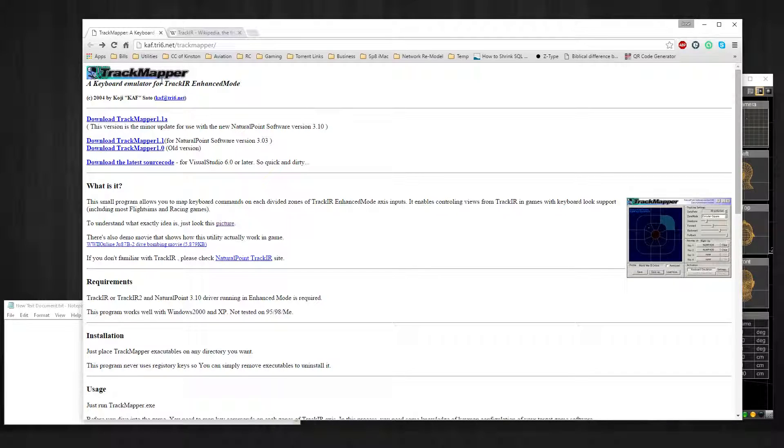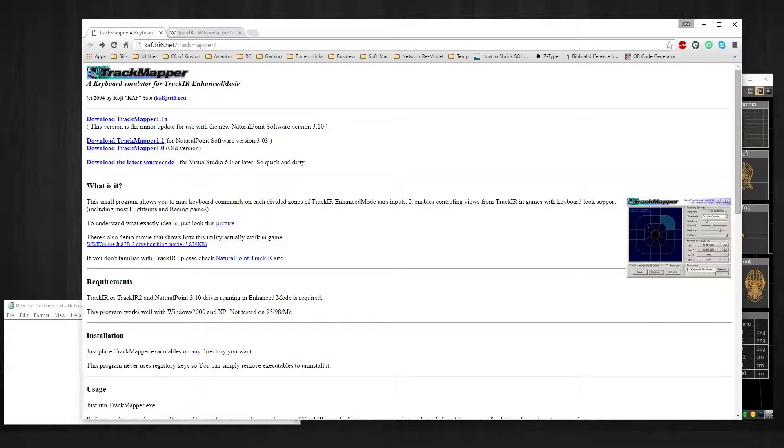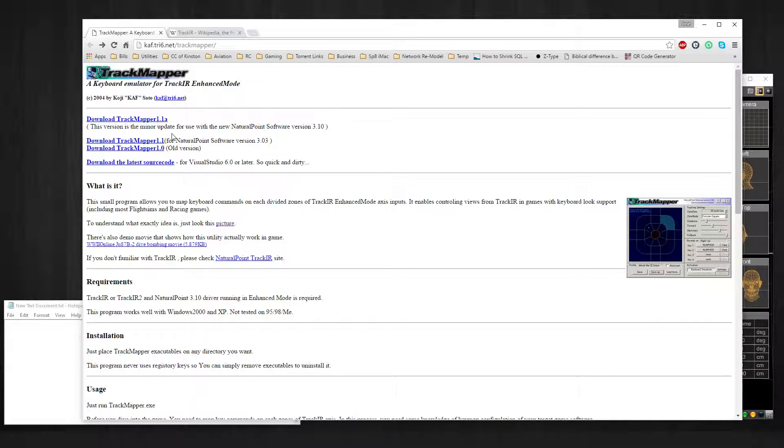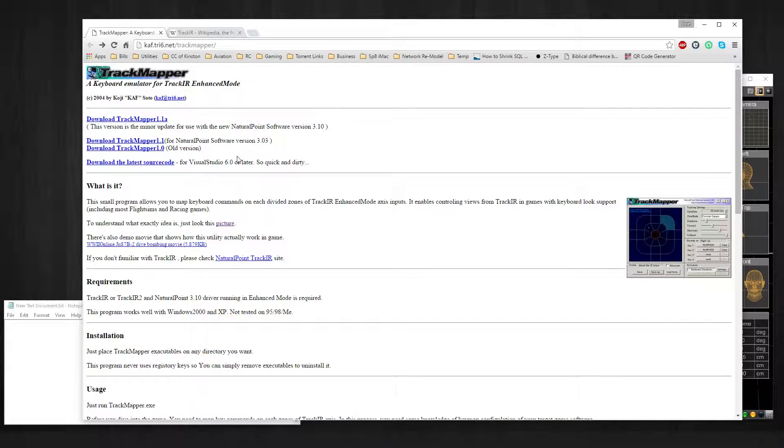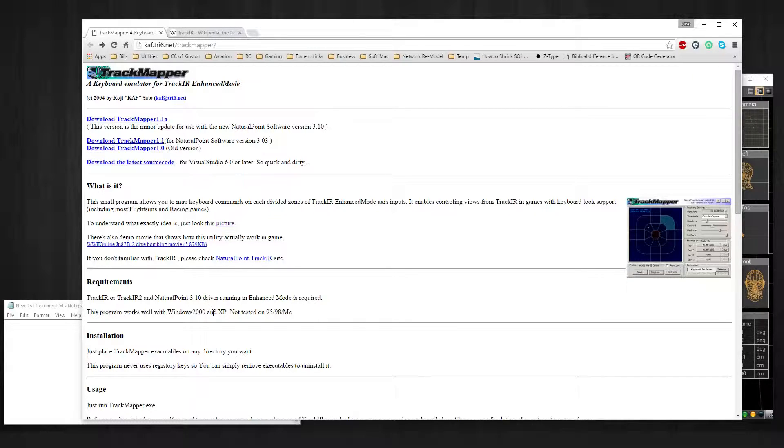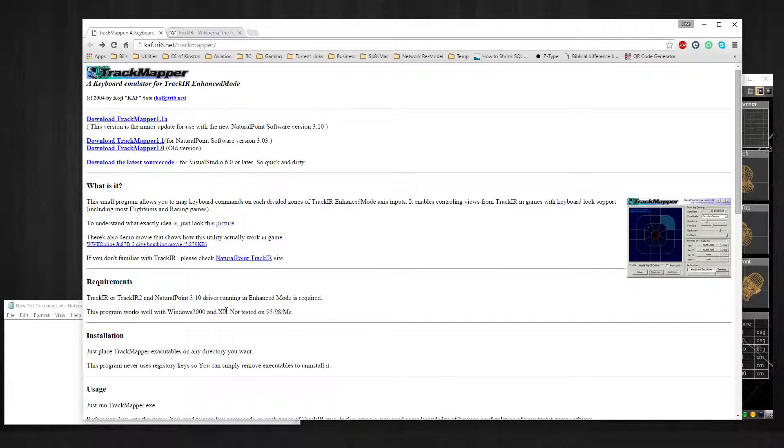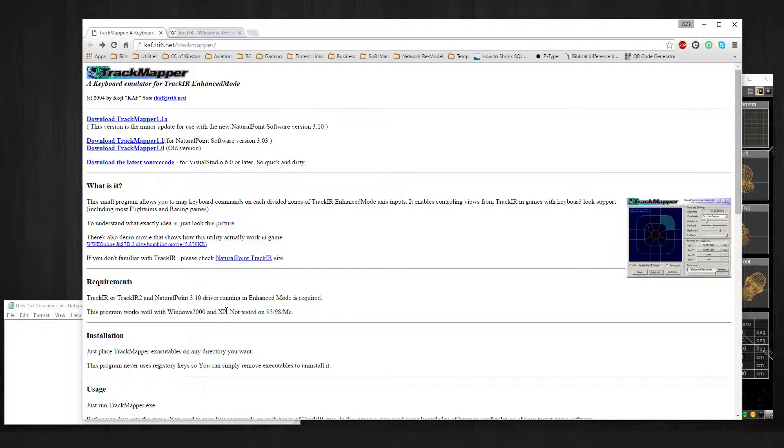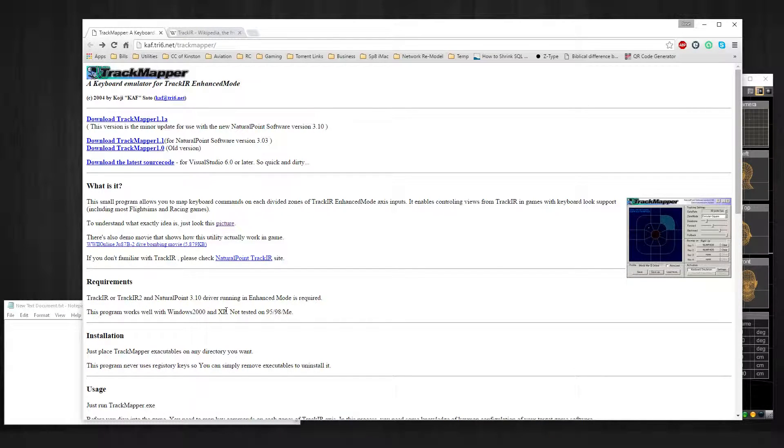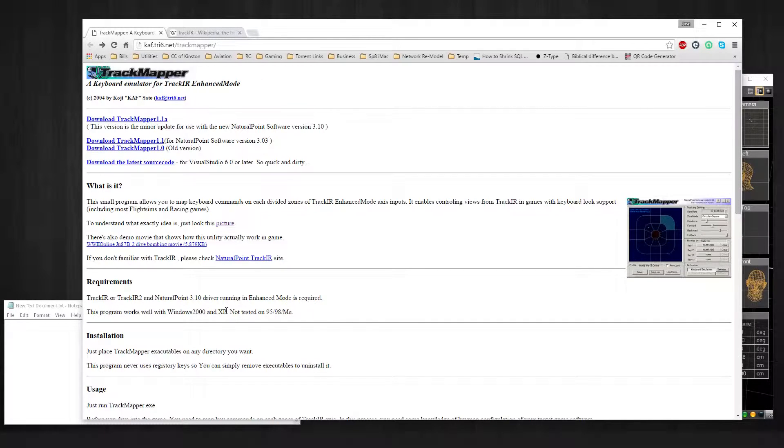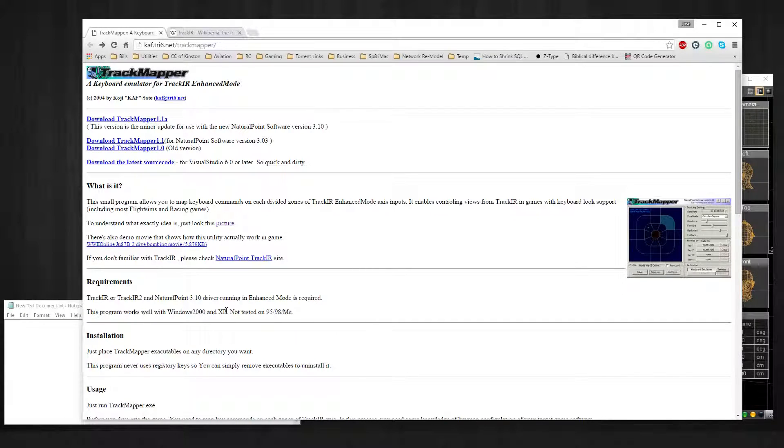He created this program way back when for different flight simulator games. The program claims to only work with up to XP, but it actually does work in Windows 10. The only problem is that it was built to work with TrackIR1 and TrackIR2, which only supported two degrees of freedom: pitch and yaw. So it really doesn't help us when it comes to leaning.